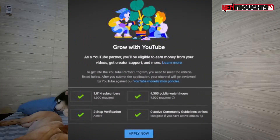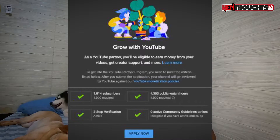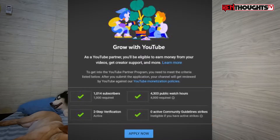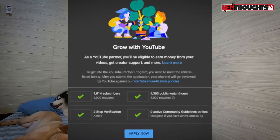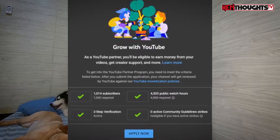Sa iyong YouTube channel, merong apat na requirements na kailangan i-meet. First is yung first 1,000 subscribers. This is being tracked within a 365-day cycle — dapat within 365 days or one year from the time nag-apply ka for monetization, kailangan makapag-gain ka ng 1,000 subscribers, and 4,000 watch hours sa mga uploads and videos.